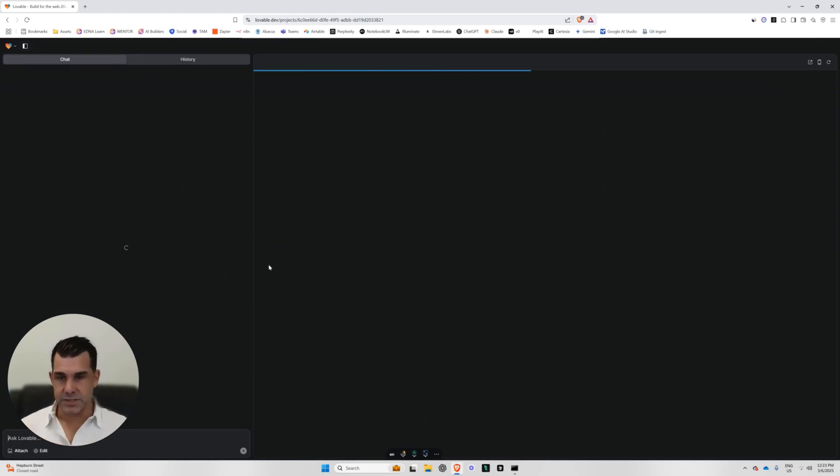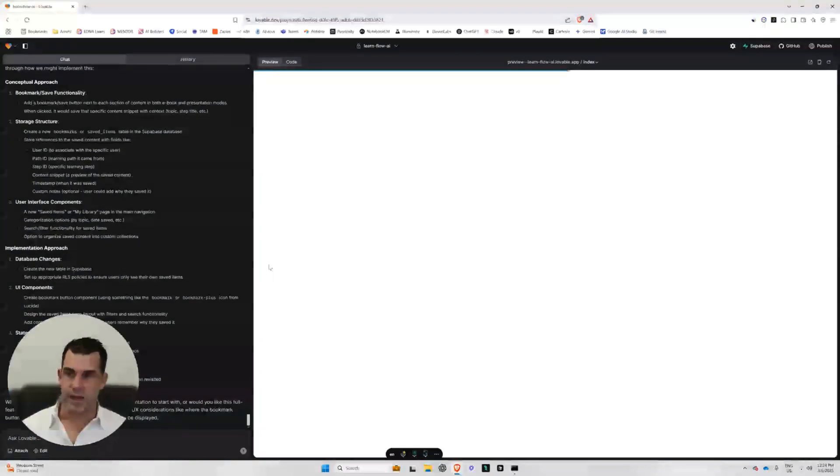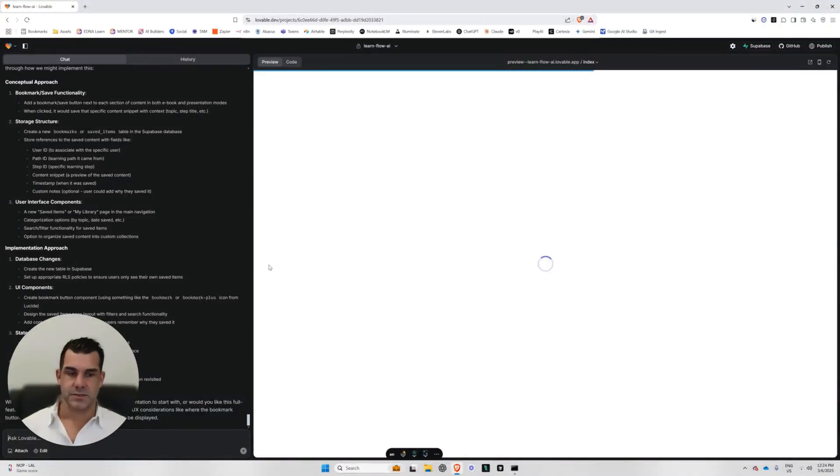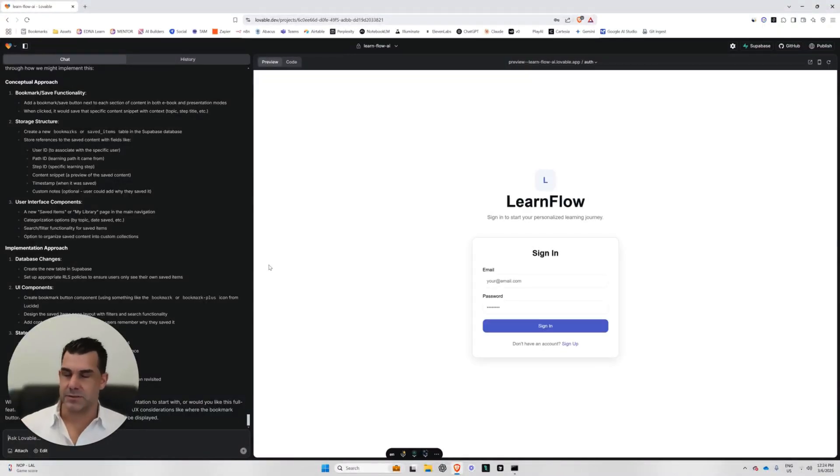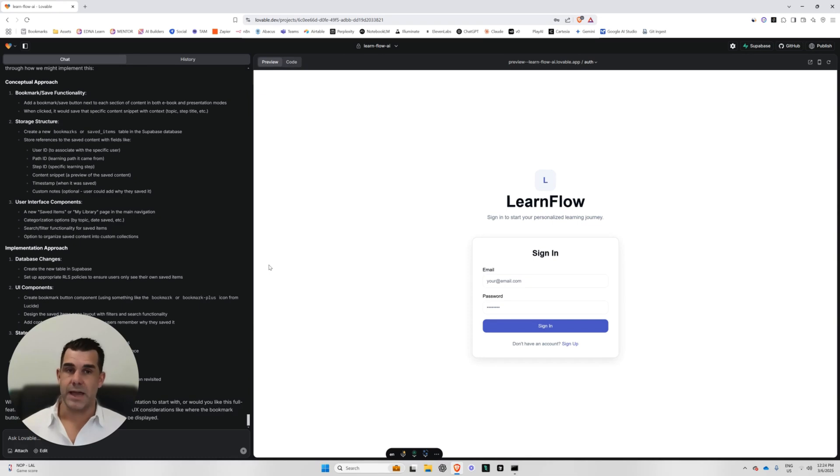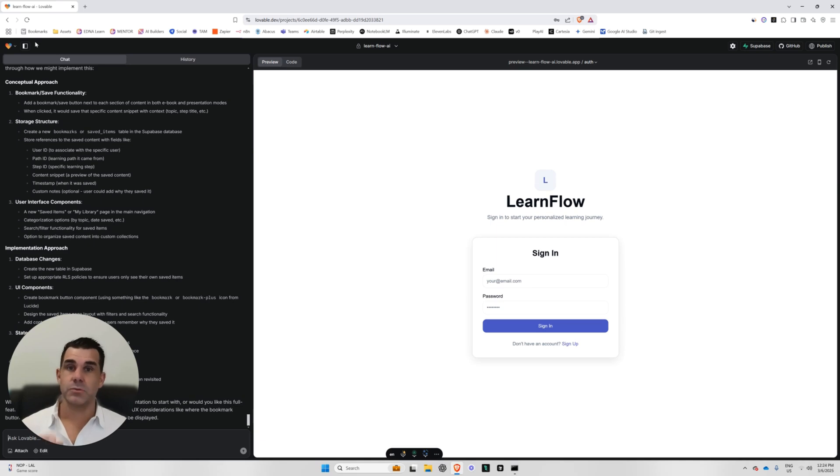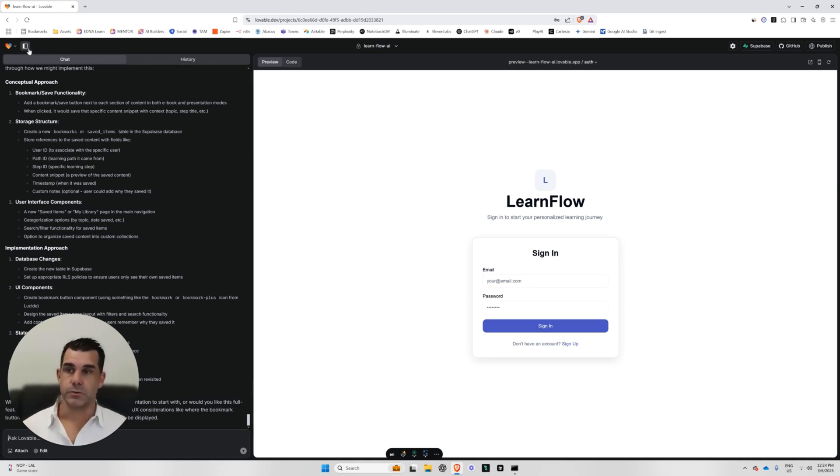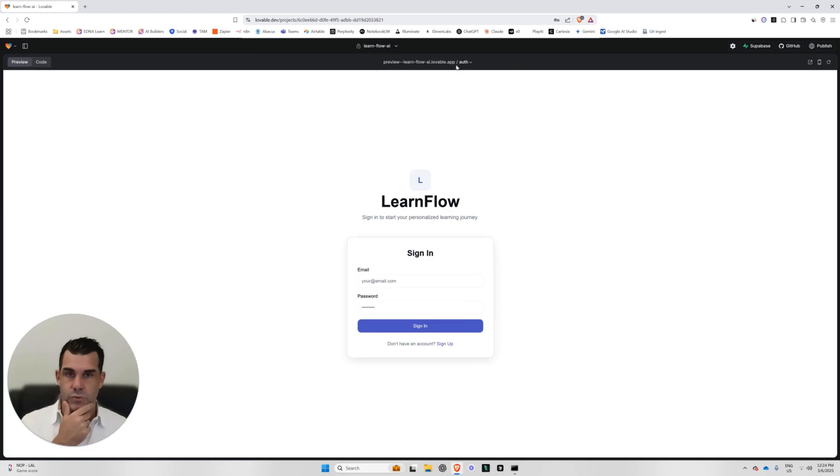And look, this is just a prototype. It's not a website that is ready to take subscriptions and do everything like that, but it is useful. It's a useful app. It works and you could get a lot of value from it. And it could be improved very quickly. I haven't even had to move out of lovable to get this far, which is what I want to show you.